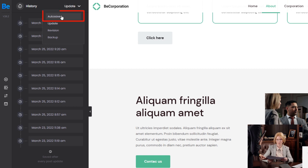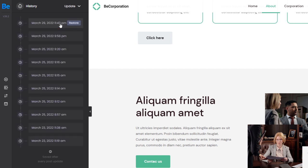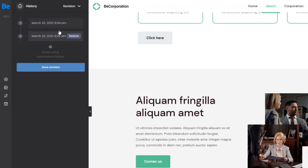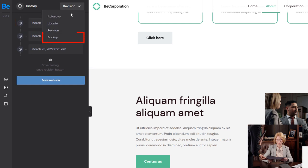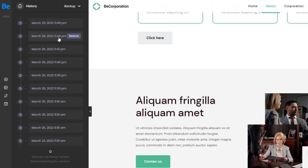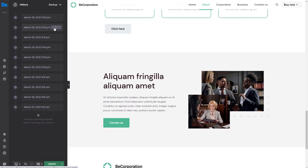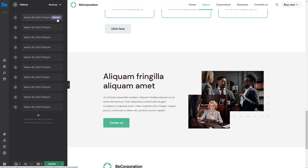The first one is Autosave. It will save your progress automatically once every five minutes. The next option from the dropdown is Update. This will create a backup each time you update the page. The third option is Revision. You must manually click the Save Revision button to create a page backup. You can safely restore it anytime you want. The last option is Backup. This will create a backup each time you restore a revision. It is a great safety feature if you would restore the wrong one by mistake.